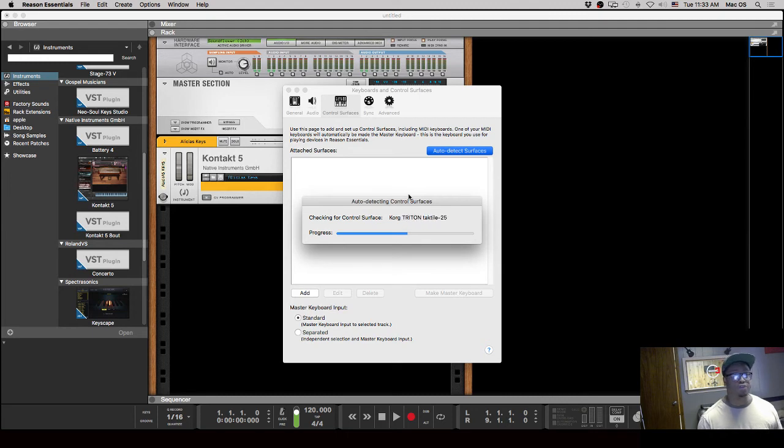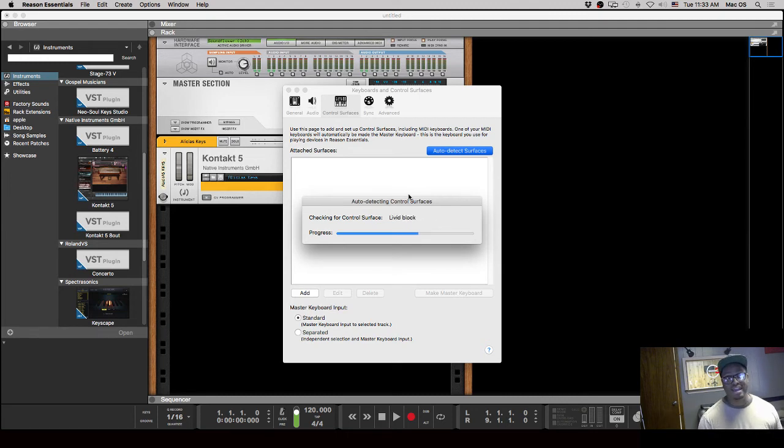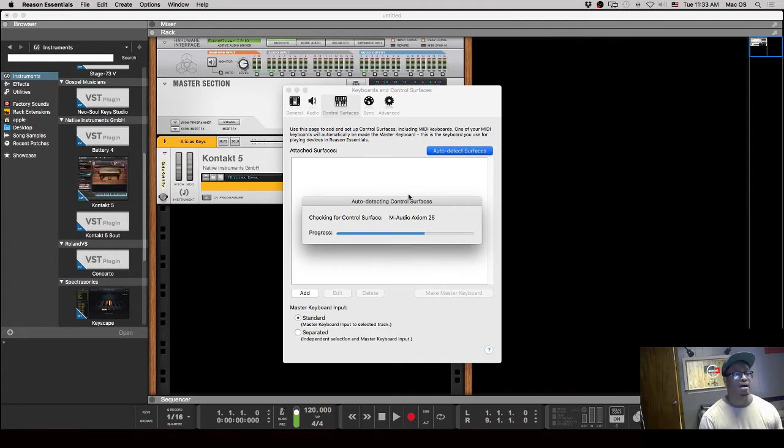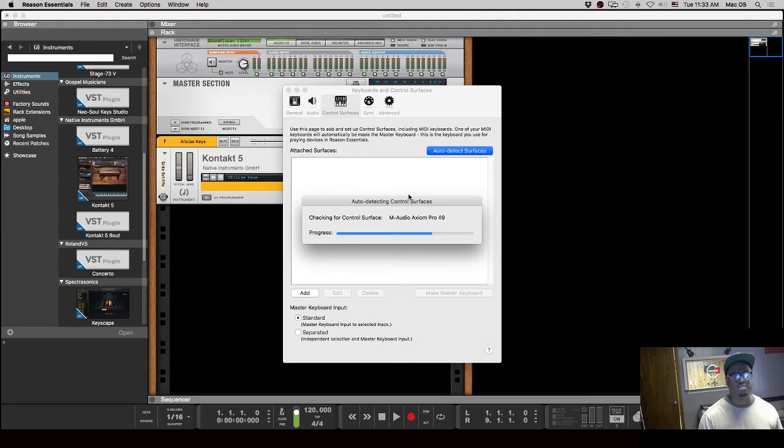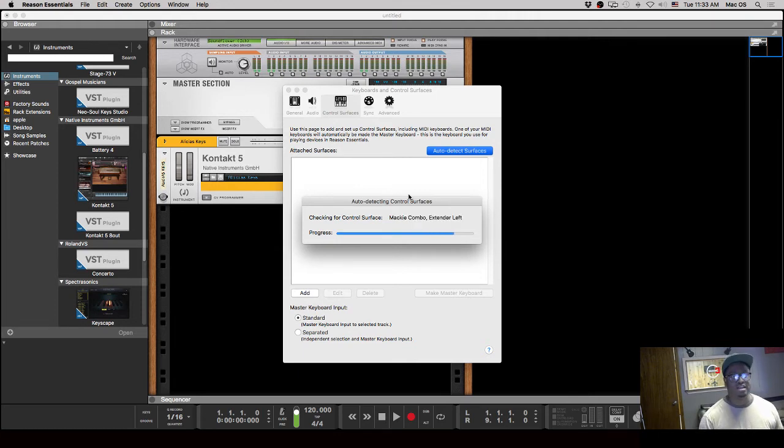that are actually out there. So it will search through and see if you have one that's already connected in their database, and if it is, it will automatically be mapped and ready to go. You won't have to do anything else - it'll just show up, be attached, be mapped, and be ready to use with Reason.